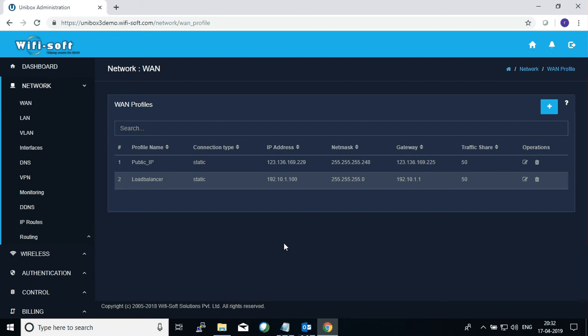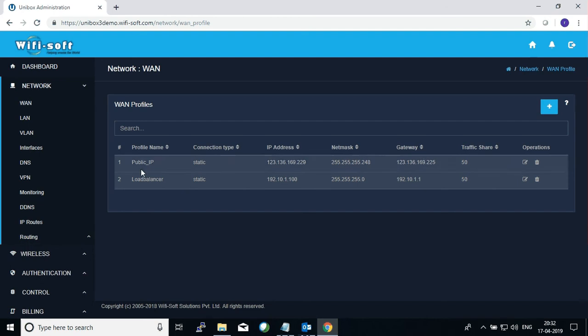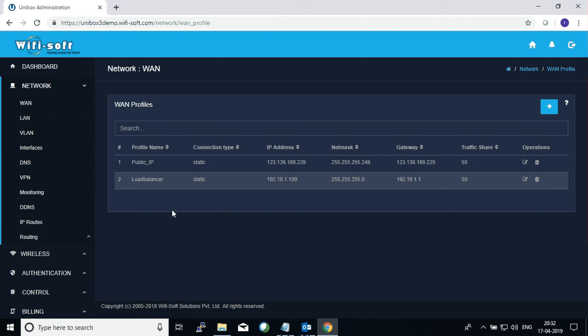Here you will see how WAN profiles are created. We've already created two profiles here, one is called Public IP and the second one is called Load Balancer. You can create as many profiles as you wish. Each profile can have its own IP addresses, netmask and gateway.